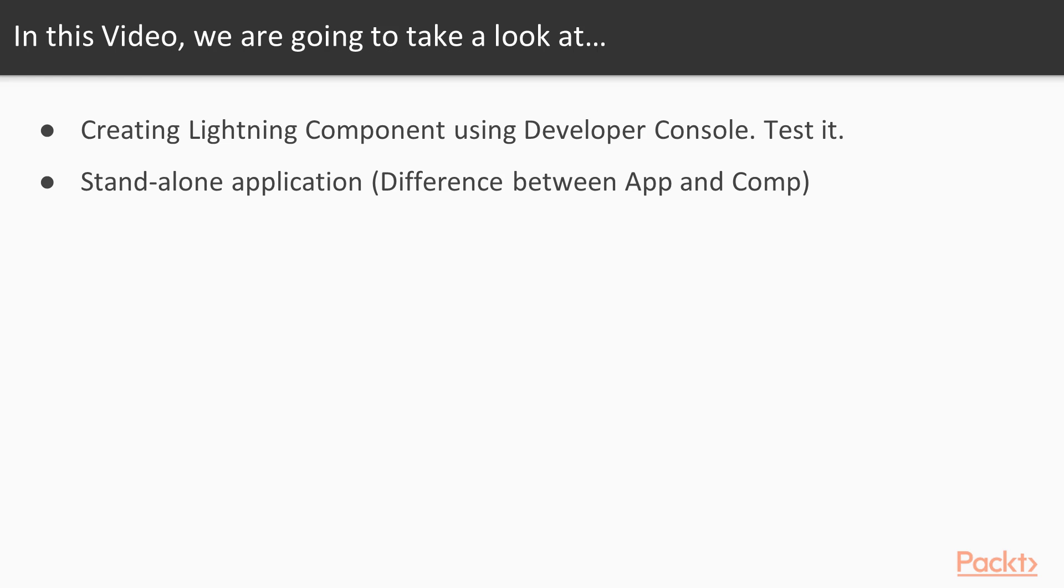While developing the BMI calculator in this video, we will see how to create a Lightning component using Developer Console and test it. To test it, we can use it in the existing Lightning Experience page, or we can have a custom standalone application.